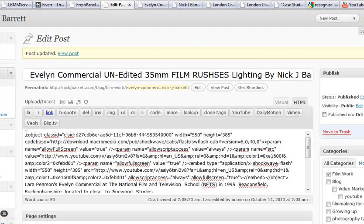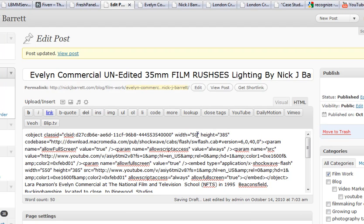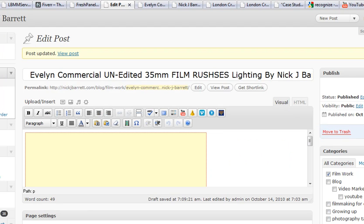I go down to the first instance. YouTube blog embed code always starts with the word 'object' and ends with the word 'object' down here. So I want the width — here's the width. I want it to be a little bit smaller, so I'm going to try 530. That's one instance. 530. And there's the next instance. So we'll put that back, and we'll update.